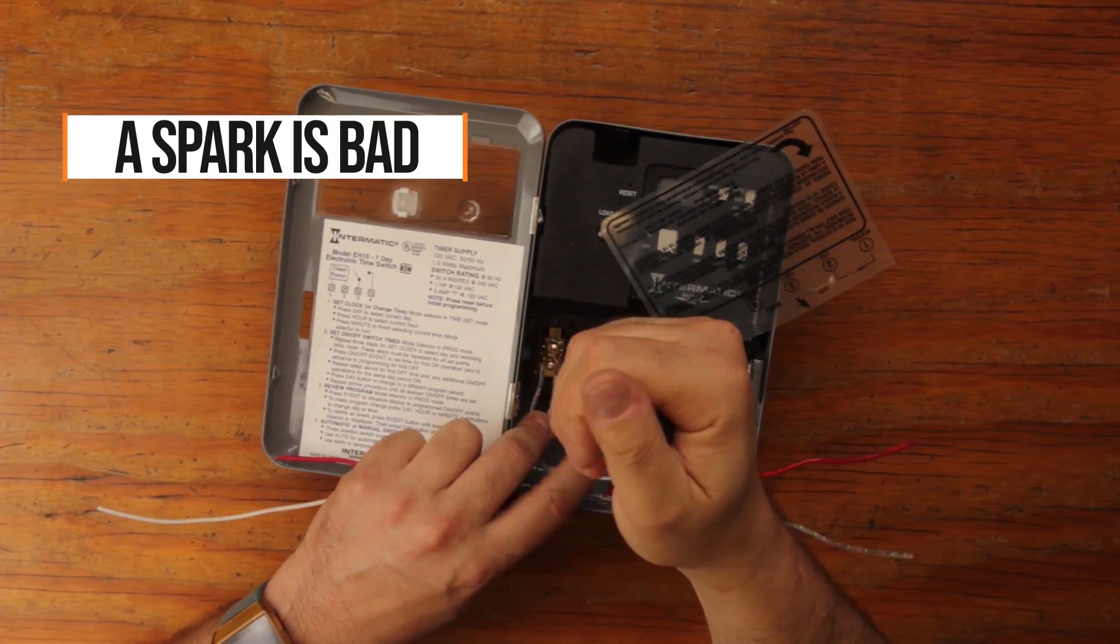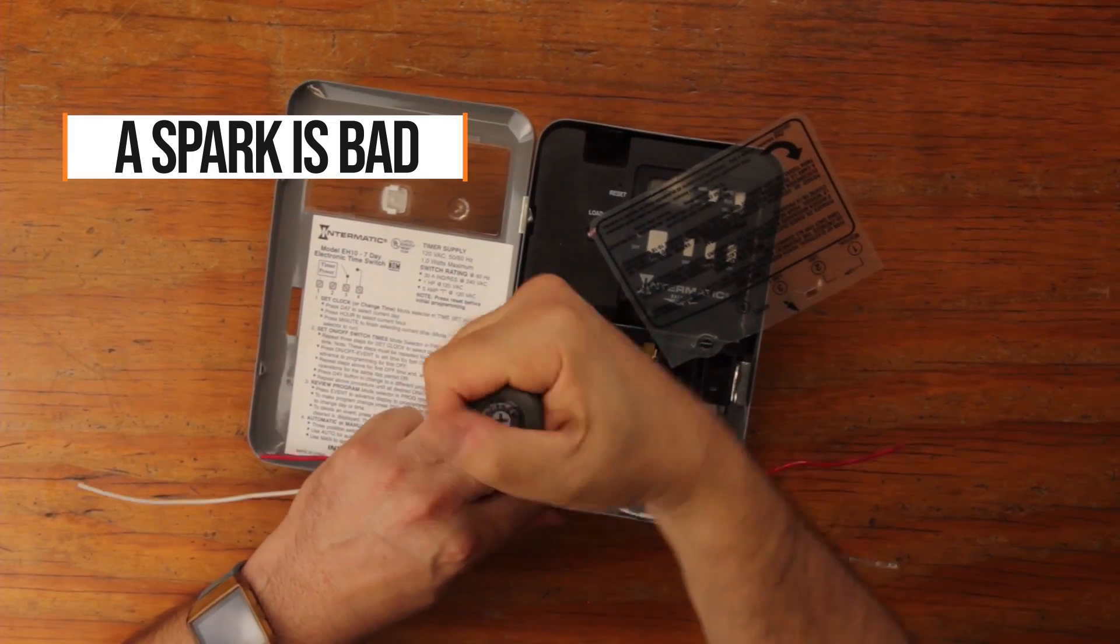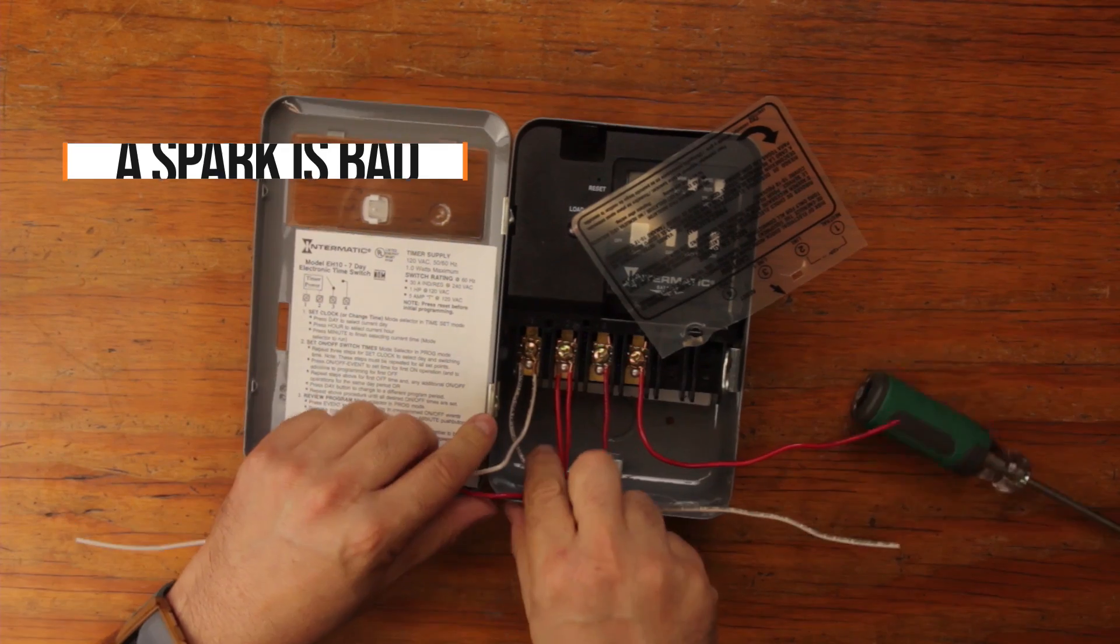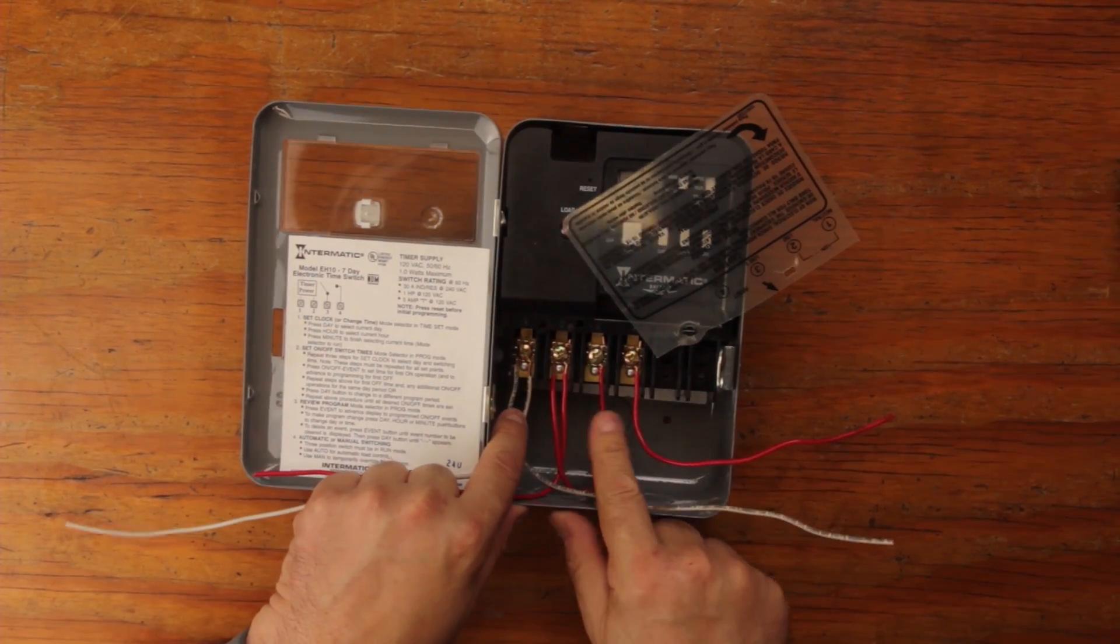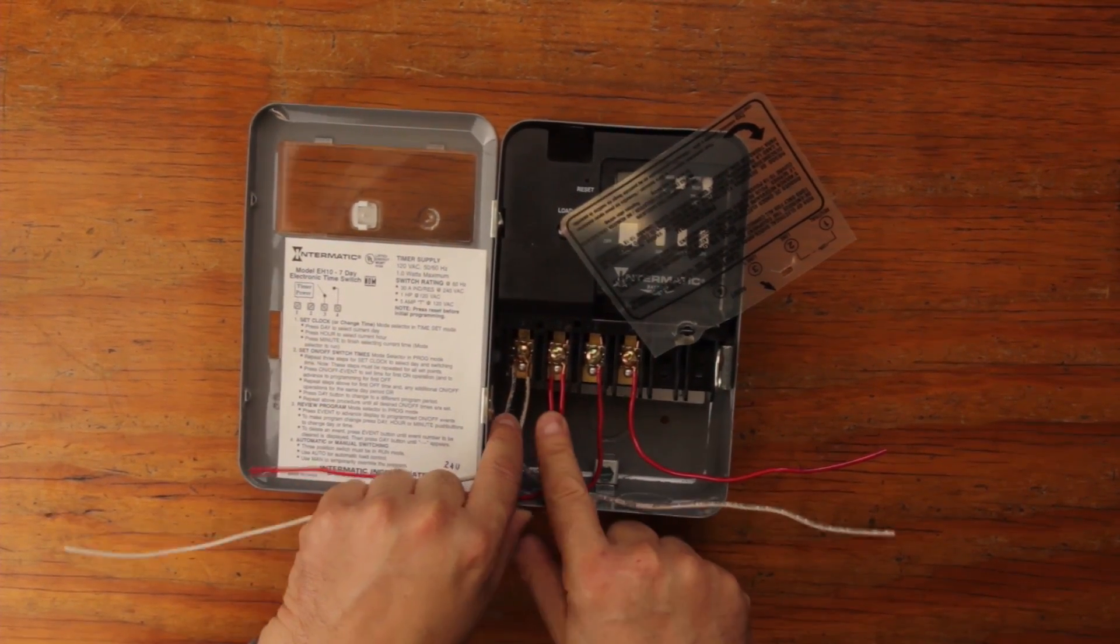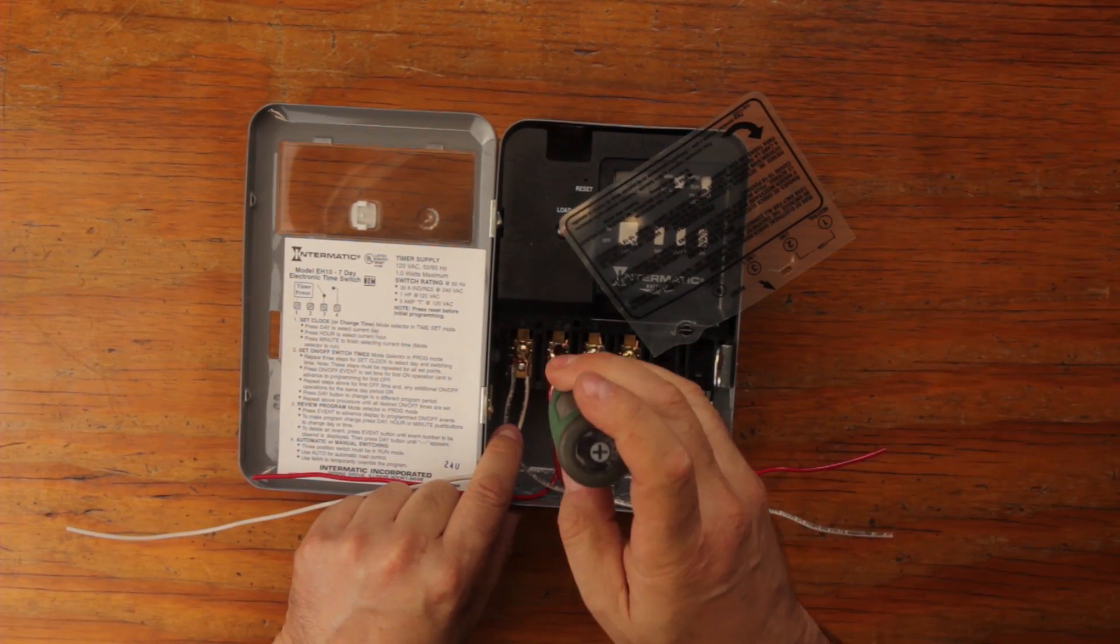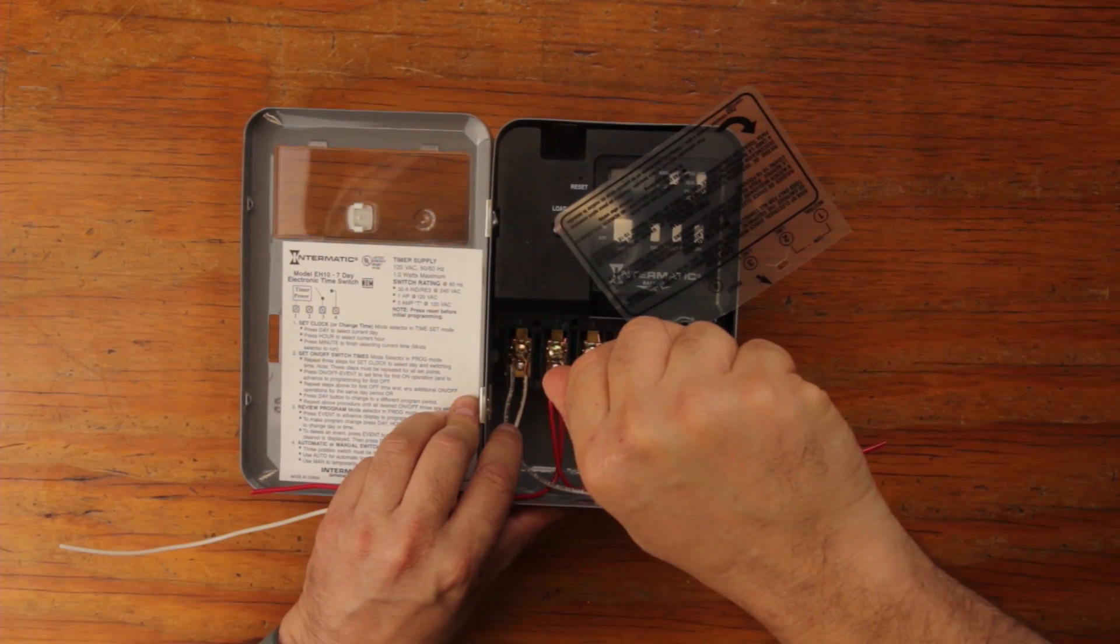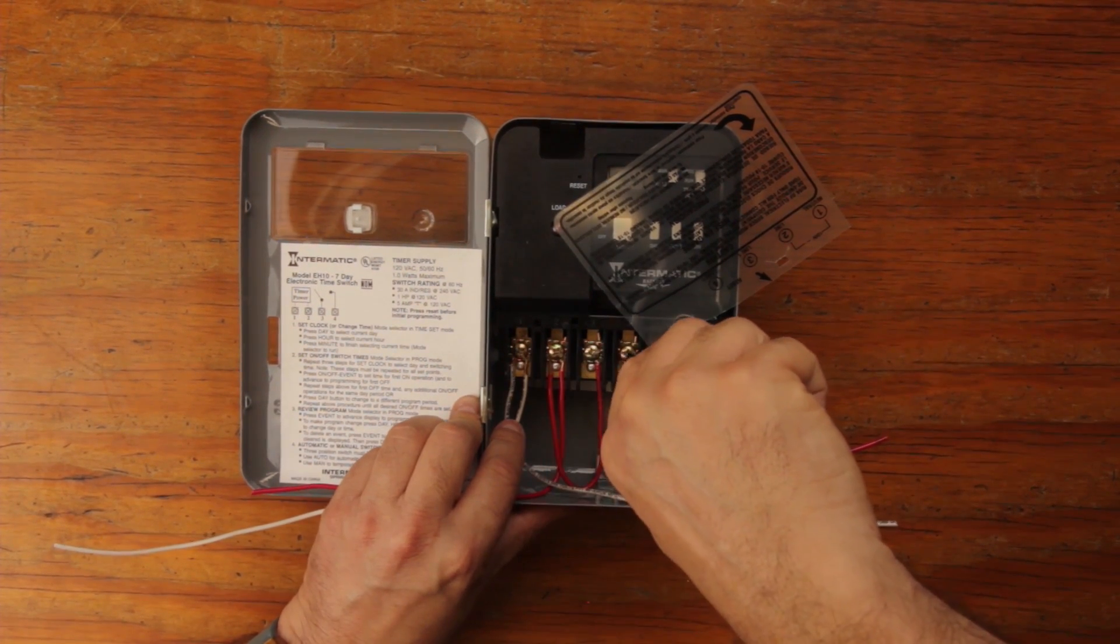You move the wires a little bit at the bottom, and if it sparks once you have power, if you go like this and if it sparks, it's because you didn't tighten it well enough. So you just go with your tool and tighten it well enough. That's basically what you need to do for this 120 volt timer installation.